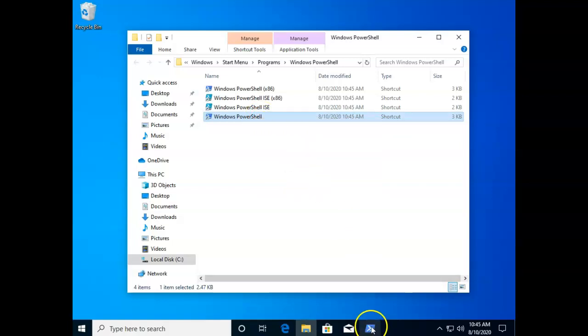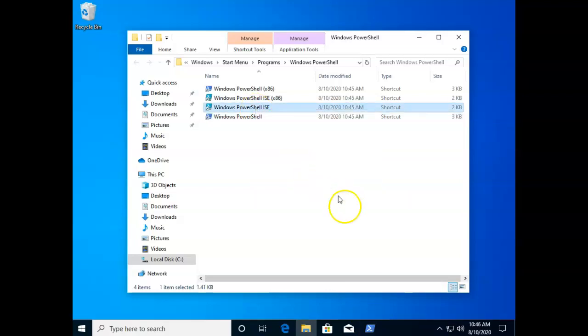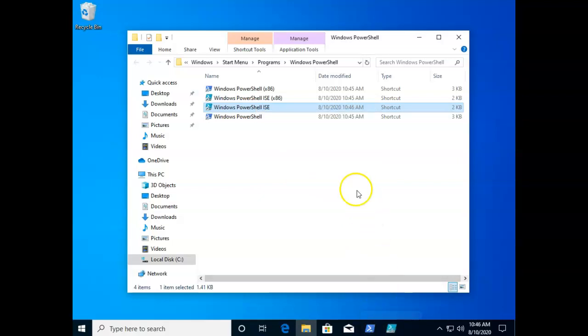and now you see I have it down here. And by the way if we do that with the ISE, pin to taskbar, you'll see they're slightly different colors so that we can distinguish one from the other.